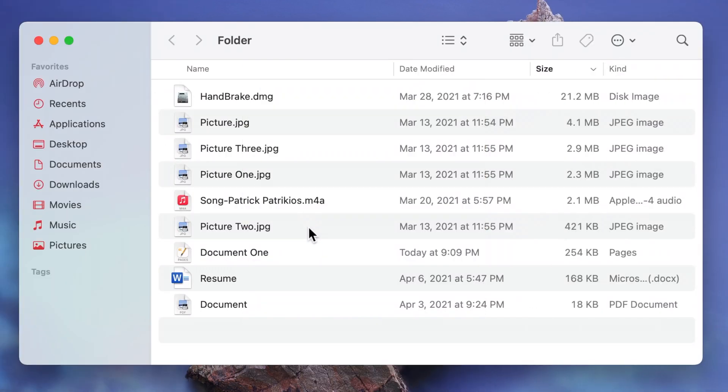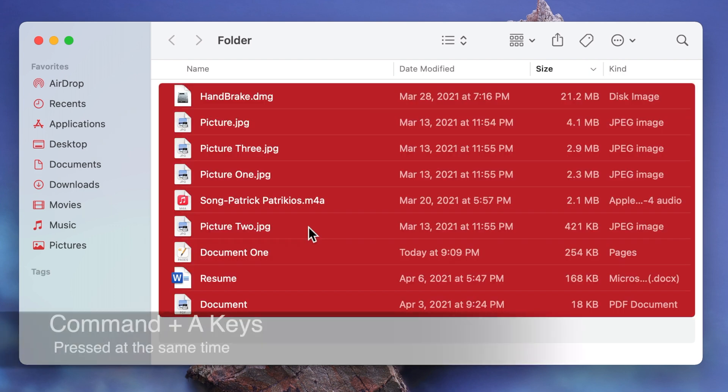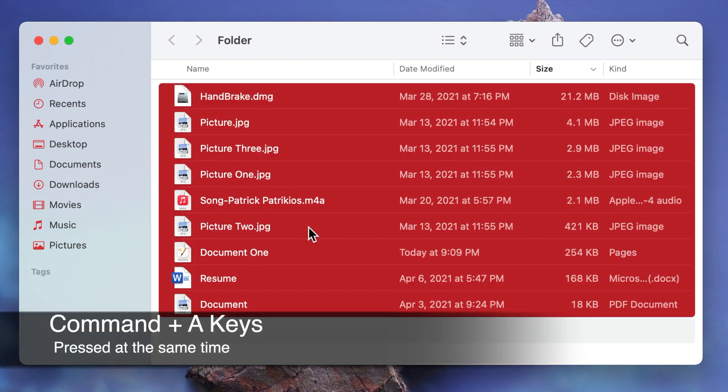To select all items click on one and then press the command and A keys at the same time.